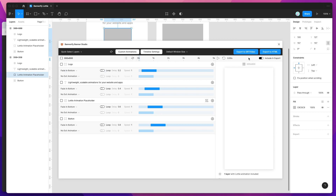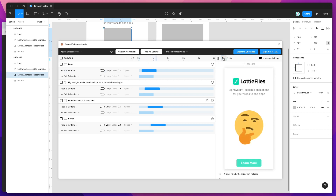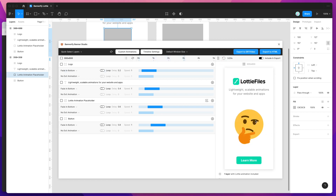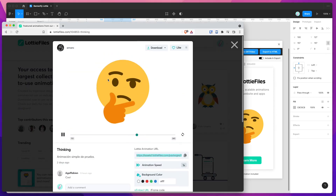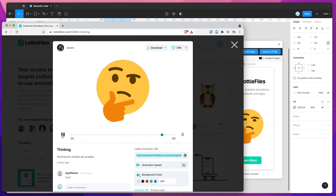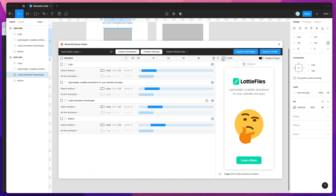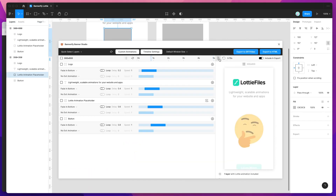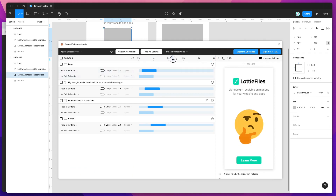If we play that from the start, you can see it's playing the Lottie file animation the same way we had seen it on the Lottie files website. You can scroll through that and see what the animation is going to look like.